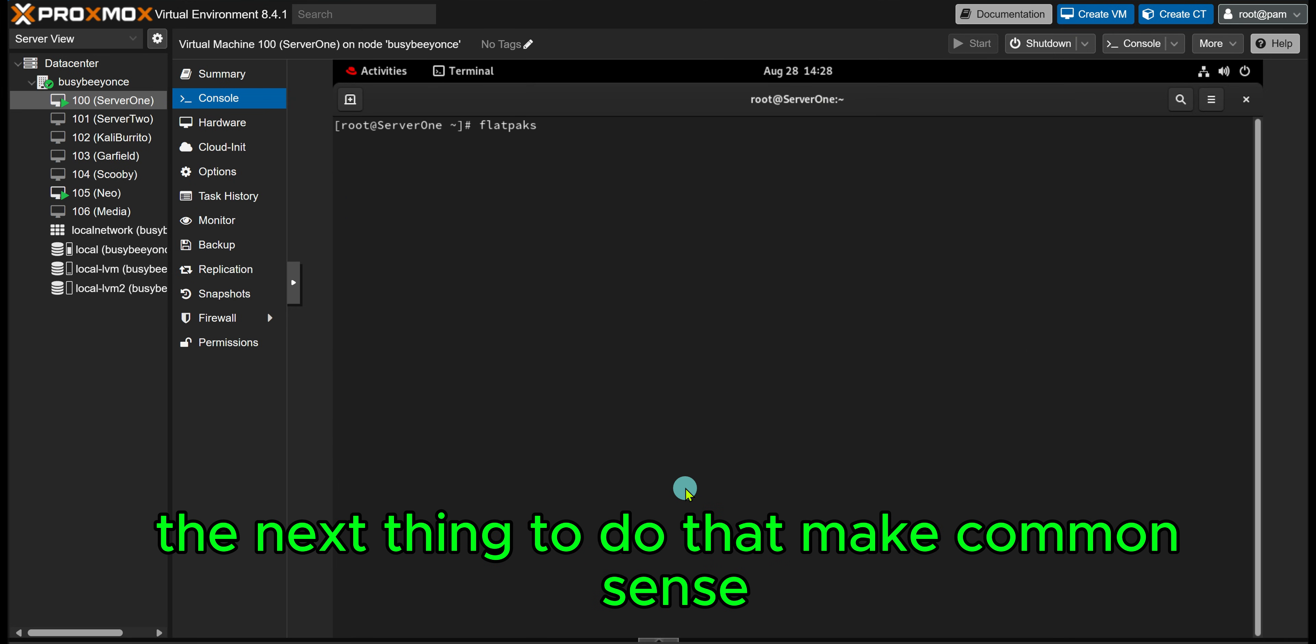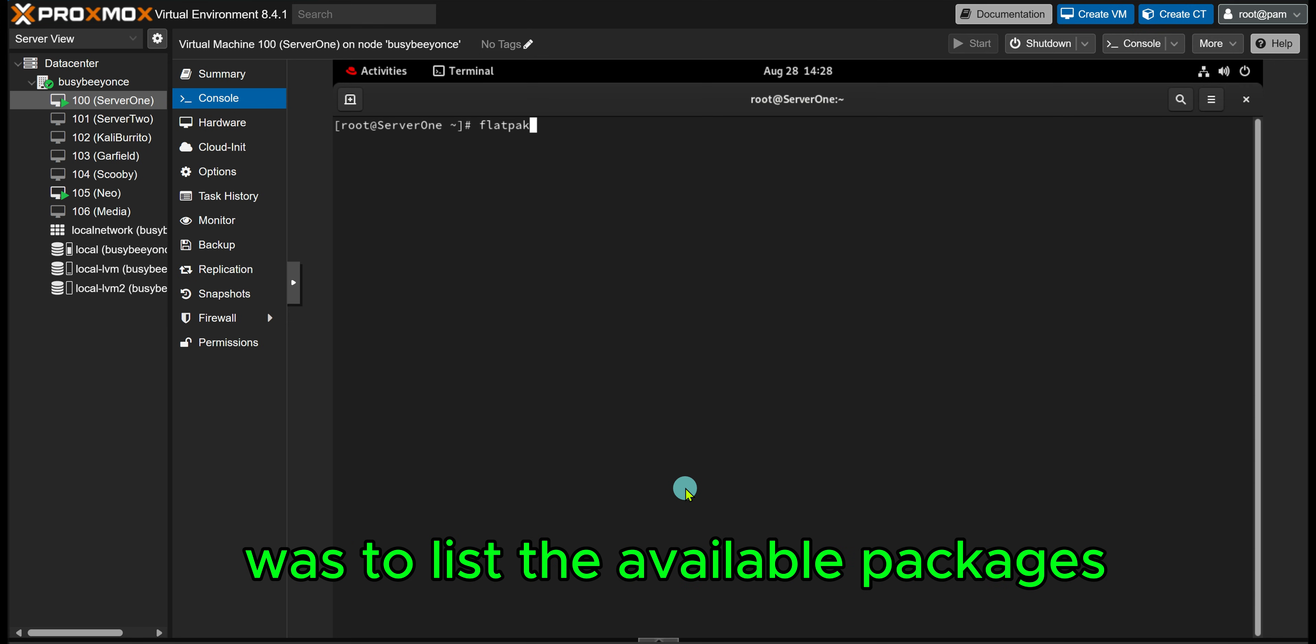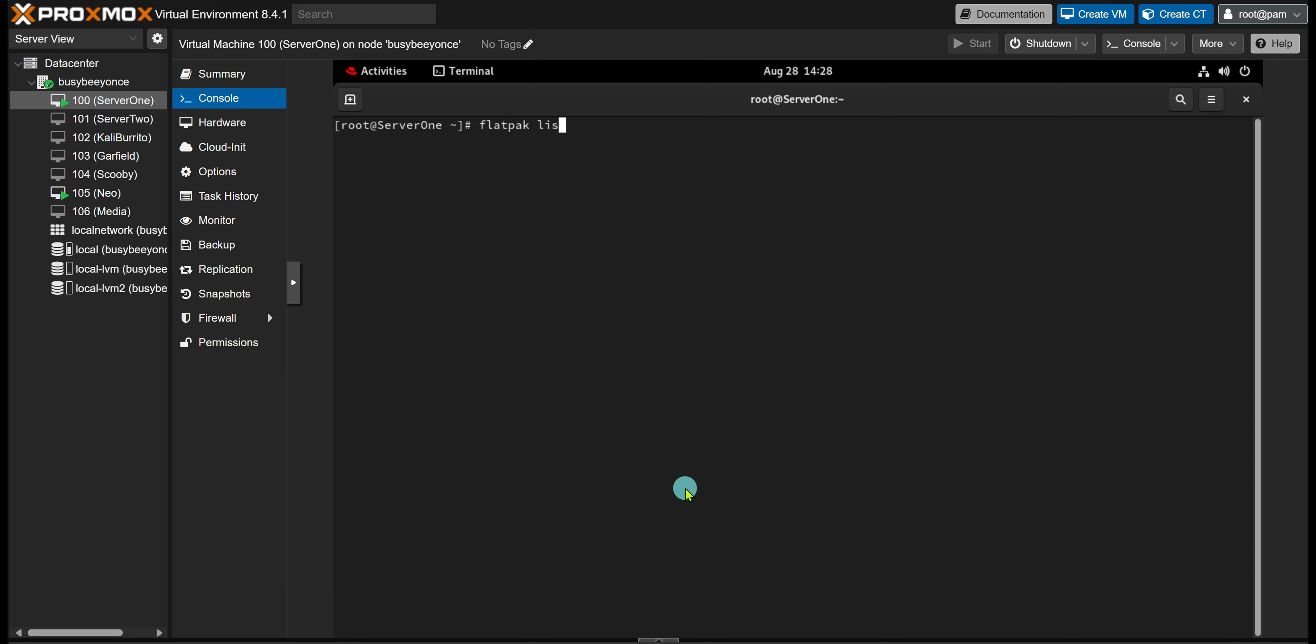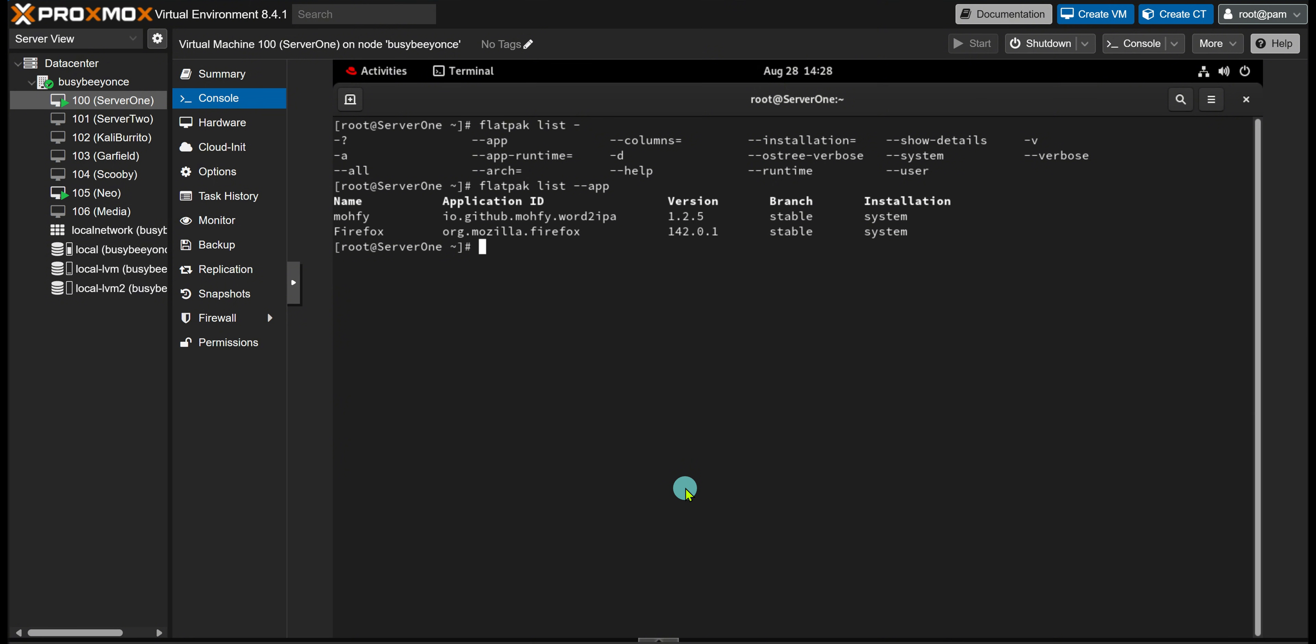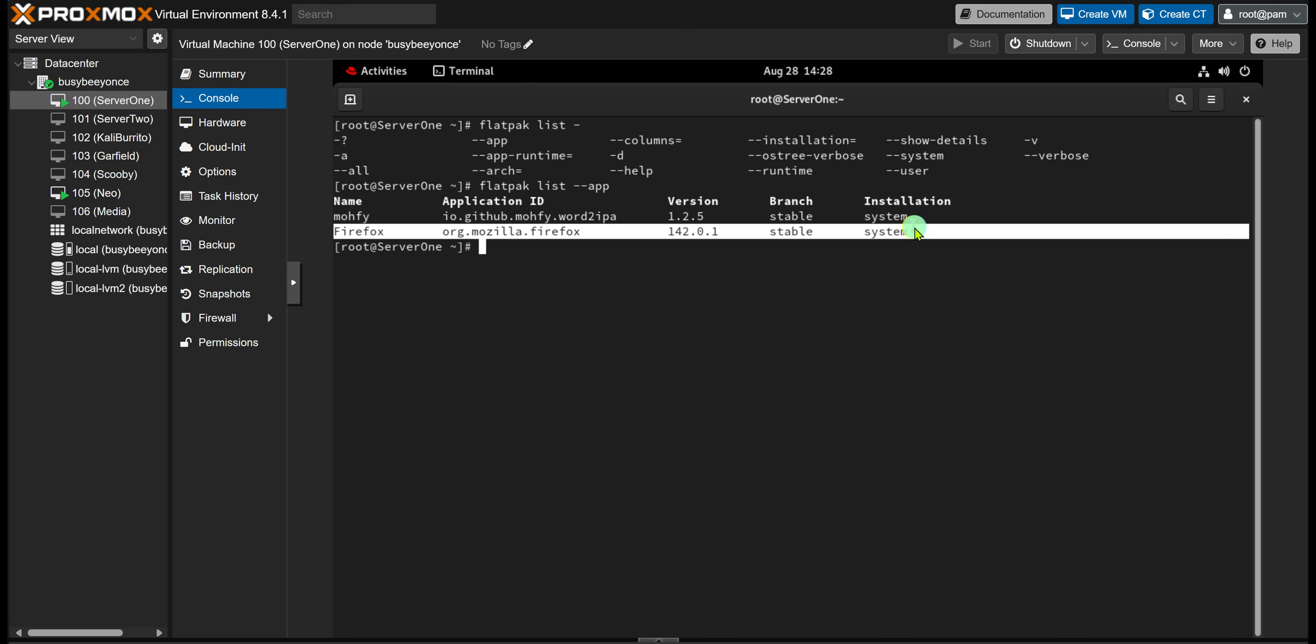All right, so the next thing to do that makes common sense was to list the available packages. So flatpak list, and you do hyphen A, tab tab, and it's going to show you the options that you have available. And you just do hyphen hyphen app, and that shows you the two applications that I have downloaded on the system from the Flatpak repos.